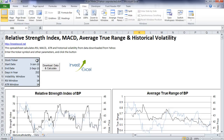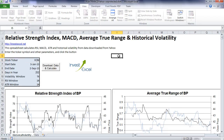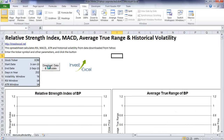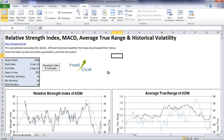All you have to do is enter a ticker symbol, two dates and click a button. The spreadsheet then uses some clever VBA to automatically download historical stock prices for this ticker symbol between these two dates. It then performs some simple calculations and plots your technical trading indicators for you.